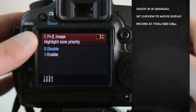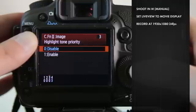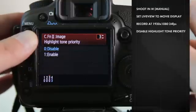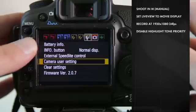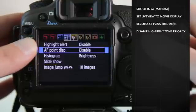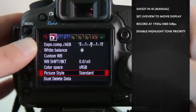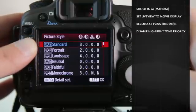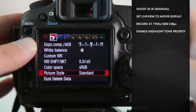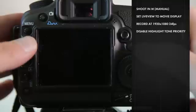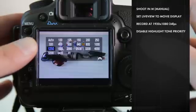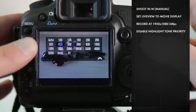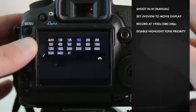Next, make sure highlight tone priority is disabled. Finally, we're going to use the standard picture profile. This is the default picture profile you'll get with the camera, and while it's not recommended, we're going to use it to contrast three different picture profiles.